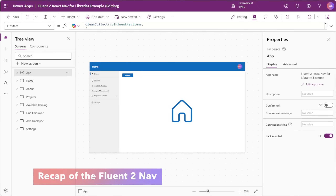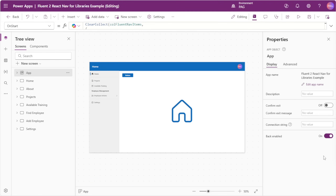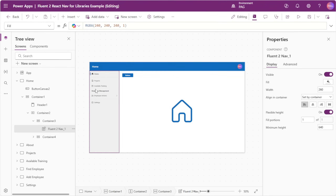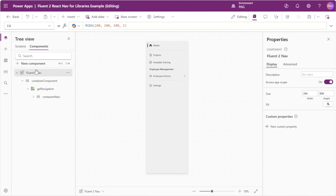The app showcased in this video picks up directly where the original video left off. If you haven't seen the original Fluent2 nav video, I suggest you watch that video first before continuing with this one. That video will be linked in the top right corner. If we look at our app, we have our component inserted on the screen. If we head to our components tab, we'll see our original Fluent2 nav component.